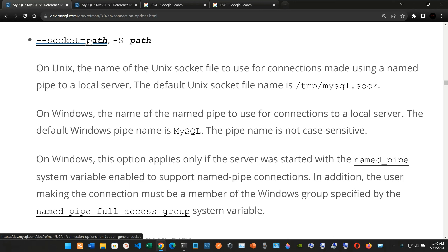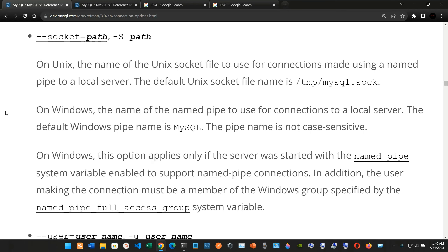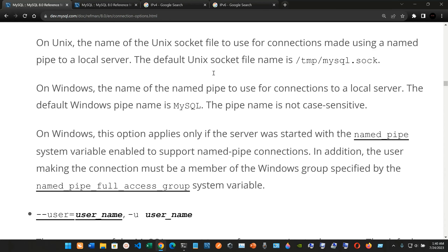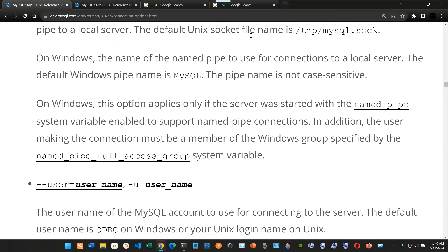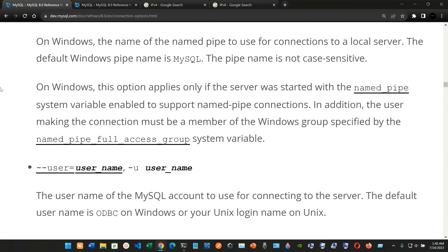We have --socket=path, short form -S: on Unix, the name of the Unix socket file to use for connections to a local server. The default Unix socket file name is /tmp/mysql.sock. On Windows, the name of the named pipe to use for connections to a local server; the default Windows pipe name is MySQL. The pipe name is not case sensitive. This option applies only if the server was started with the named_pipe system variable enabled, and the user must be a member of the group specified by the name_pipe_full_access_group system variable.